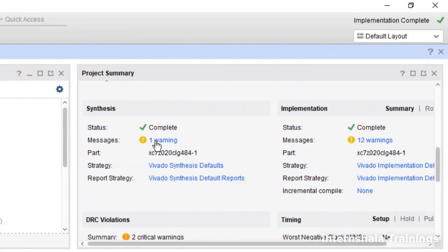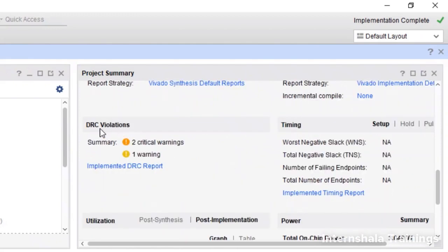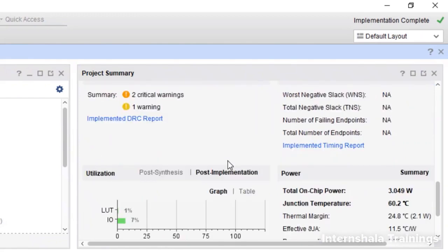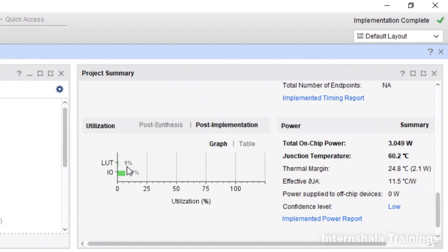Scroll down and here you see synthesis is complete with one warning. Implementation is done with 12 warnings but no error. When it comes to DRC violations - design rule check - these are all mentioned here. The resource utilization shows number of LUTs is only 1% and input-output is 7%. It tells you in terms of percentage. We are using only 1% of the available LUTs or CLBs. Input-output ports also only 7%, so that is fine.